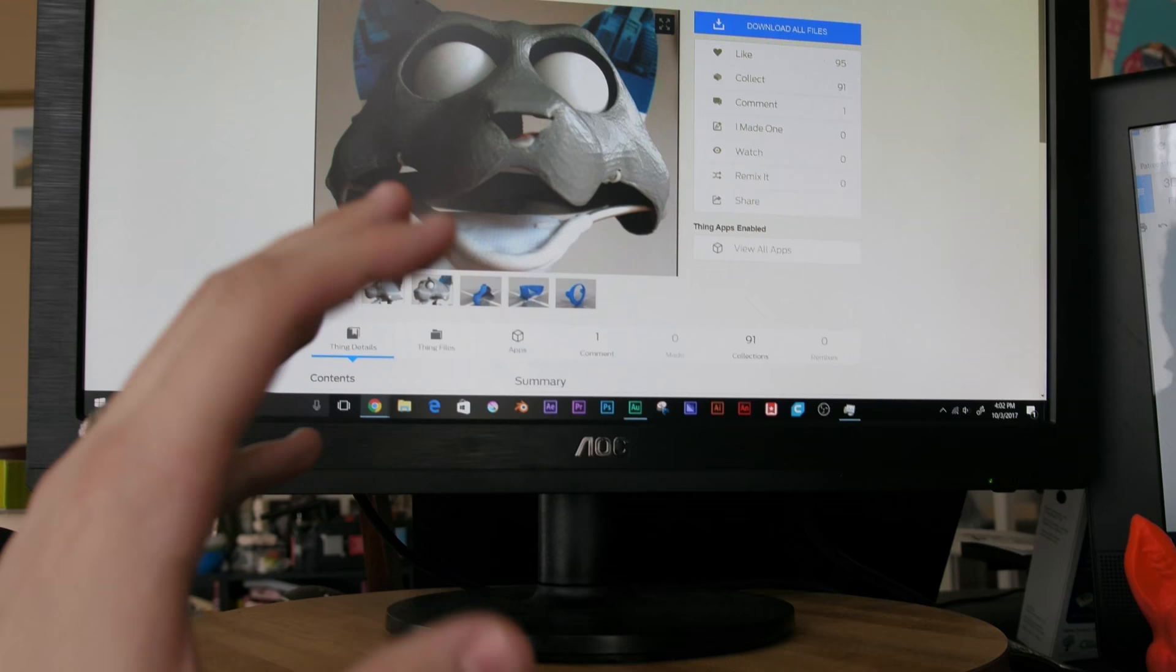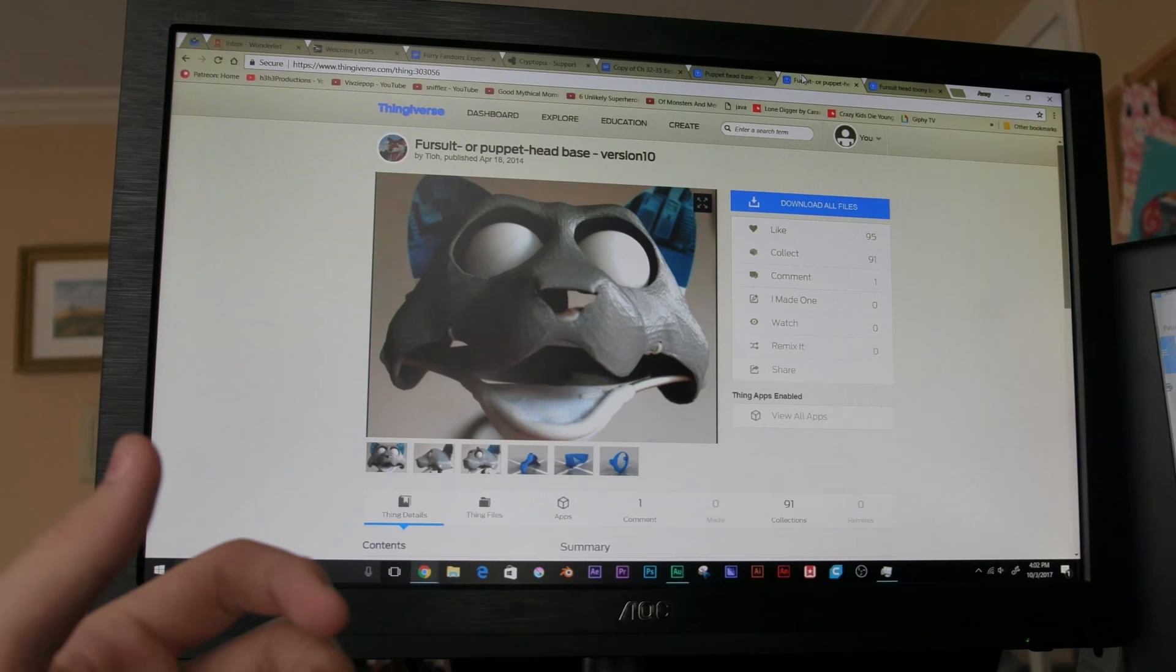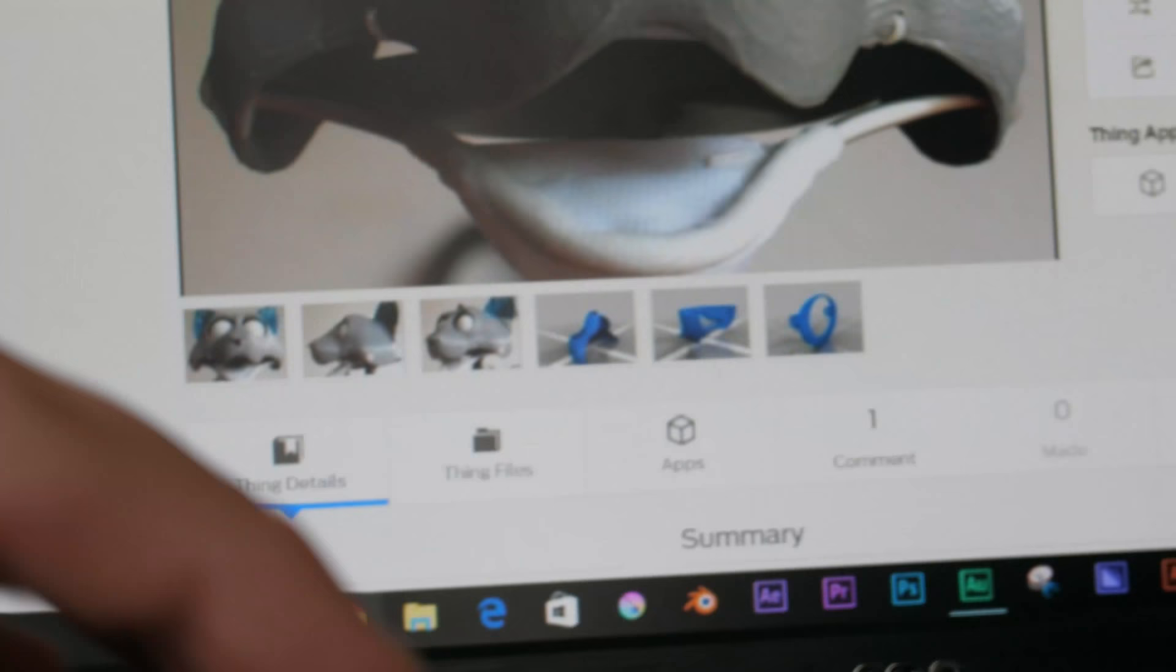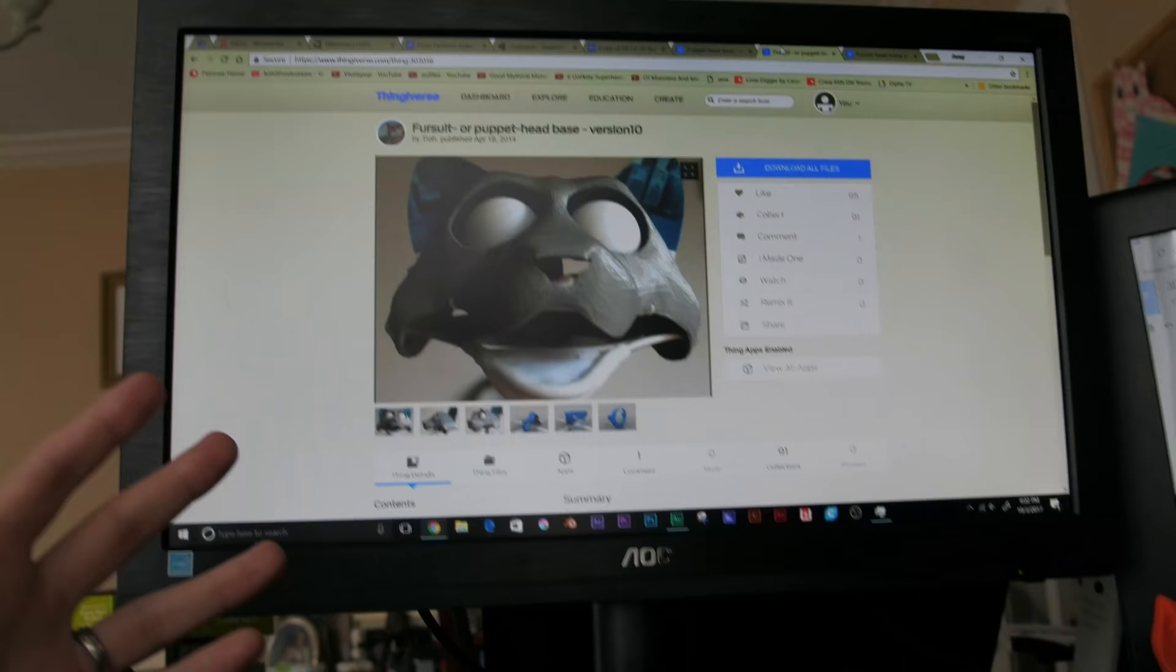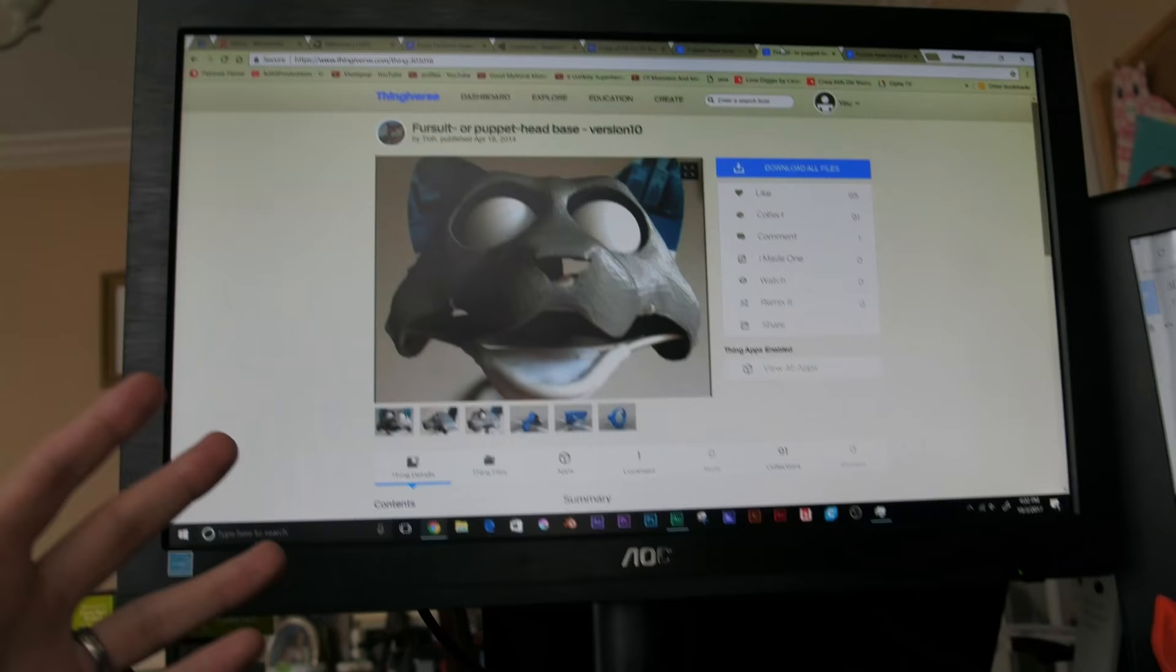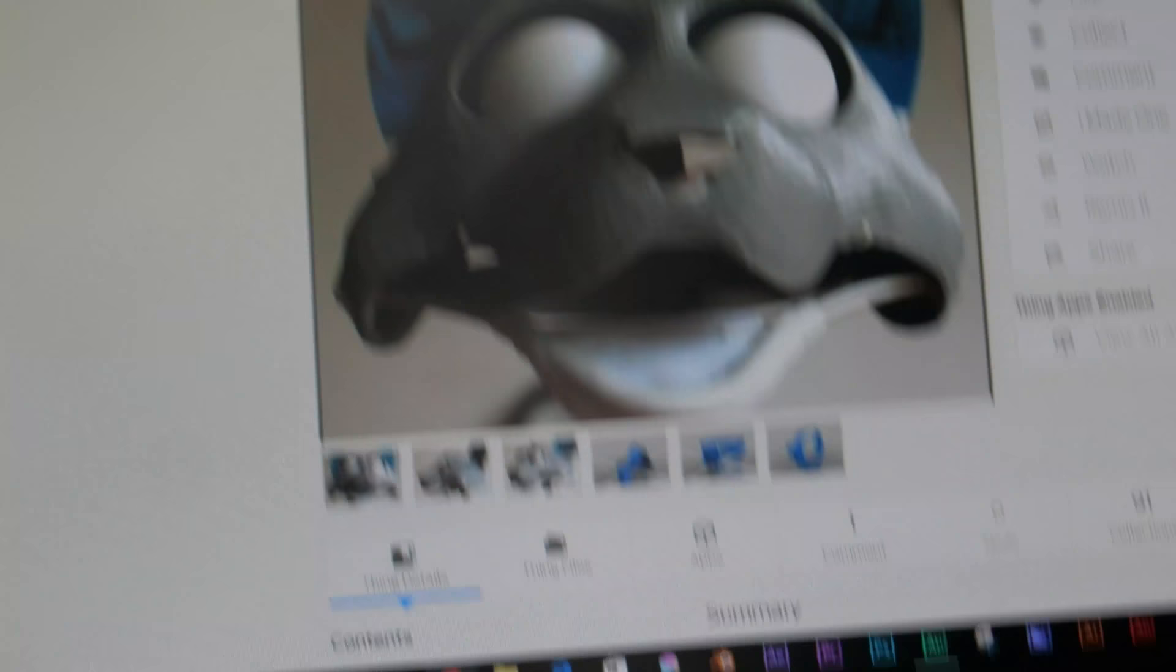Typically you would get some sort of styrofoam thing, and obviously that has to be sculpted so it typically costs a lot of money. This would be so much cheaper assuming you have a 3D printer already. It probably wouldn't be cost-effective to buy a 3D printer specifically for this purpose.